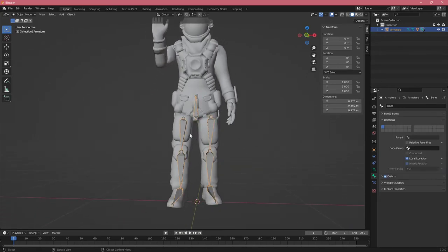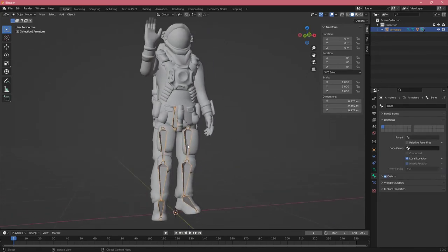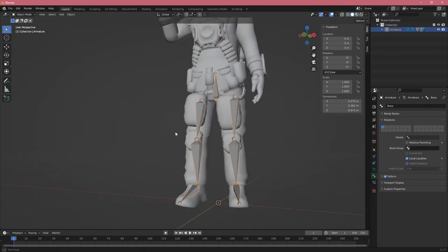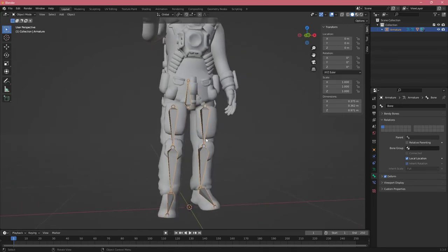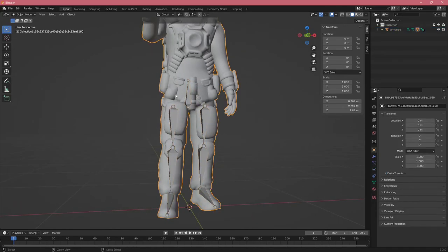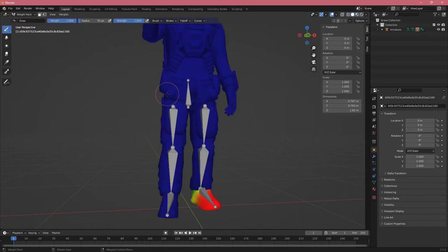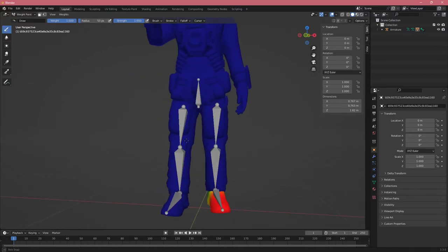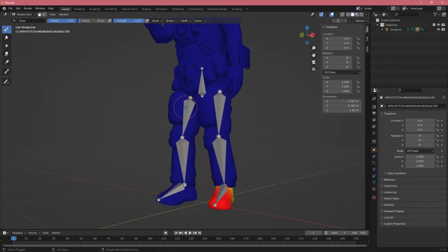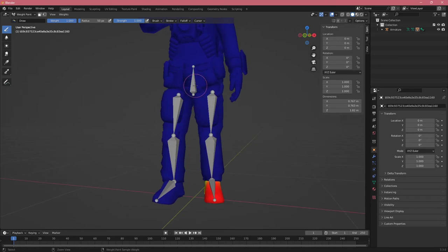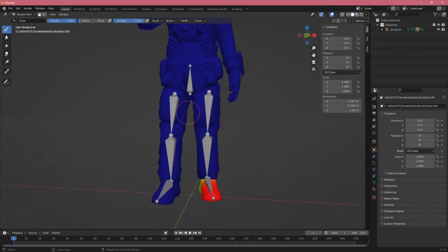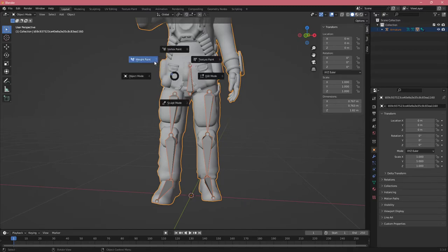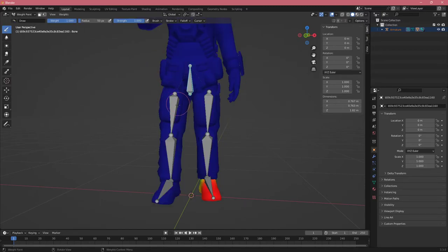Now if you wanted to edit this rig, let's say you want to custom weight paint your mesh. What you can do is click on your mesh, click Ctrl-Tab, then weight paint. Let's select first the bones and then the mesh, Ctrl-Tab, and then weight paint.